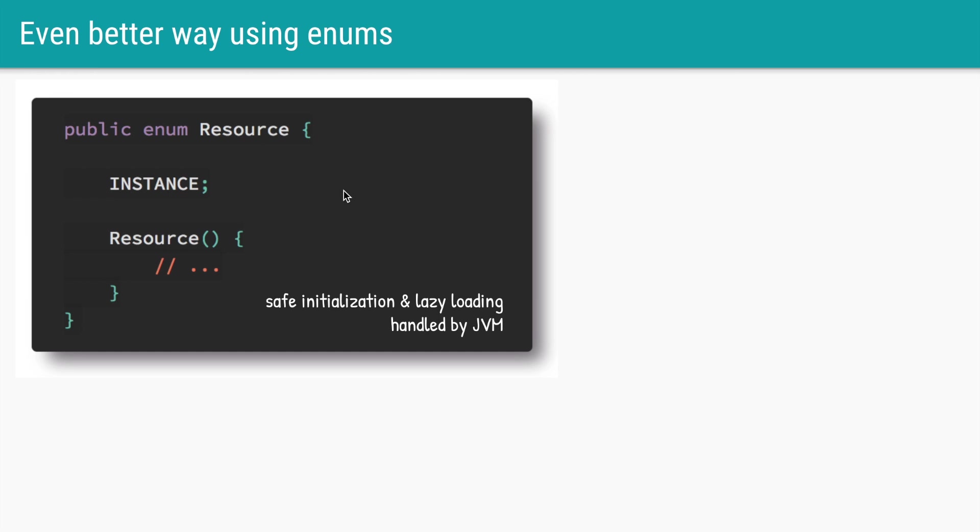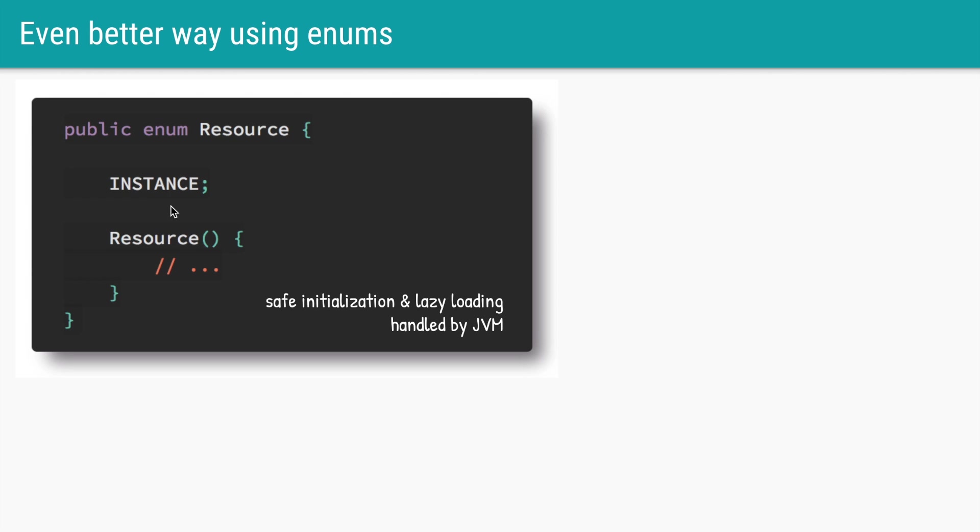The third and even easier way to create a lazy loaded singleton is to use enums. If our class resource is of type enum, we can create an enum type called instance, and this instance is not loaded until someone actually references it. So those are the three ways to have a lazy loaded singleton.